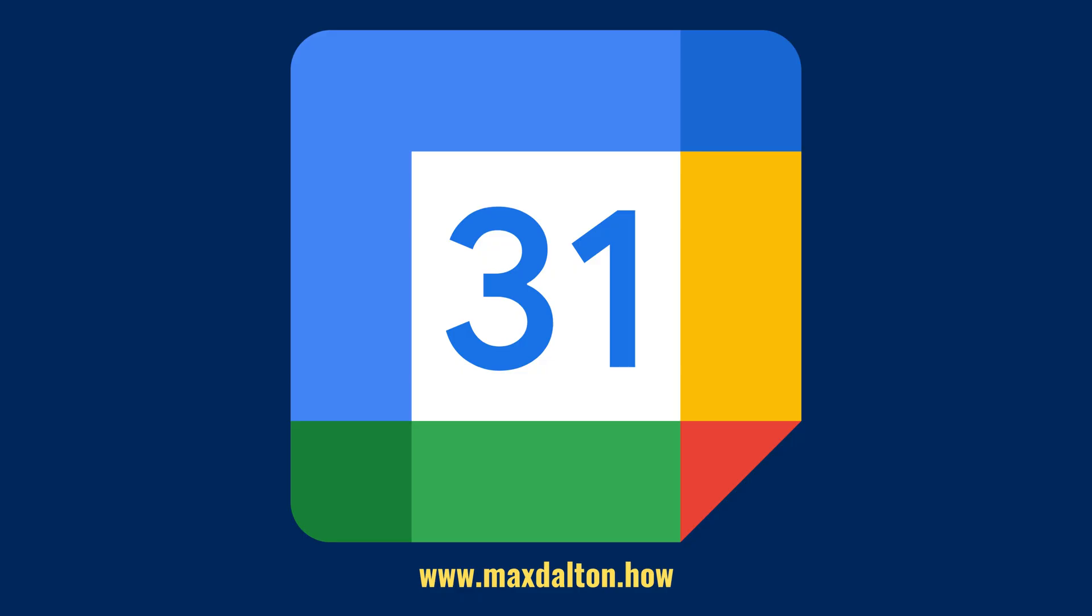Let me know if this video helped you out in the comments below. If you liked what you saw here, click the video links on the right side of the screen to check out another video. Or click the logo on the left side of the screen to check out my tutorial website at www.maxdalton.how.